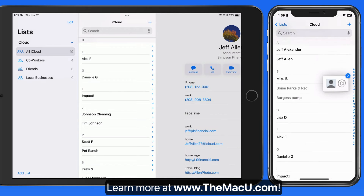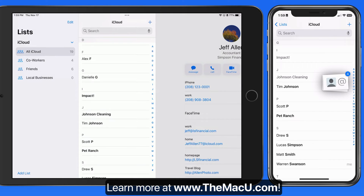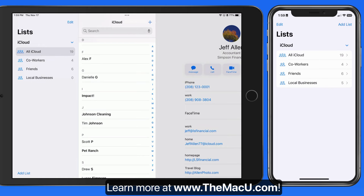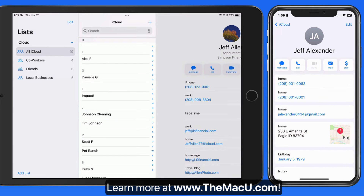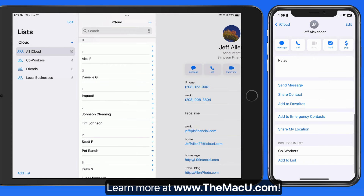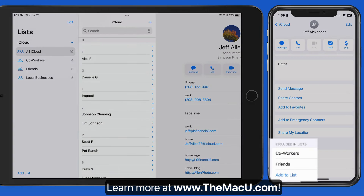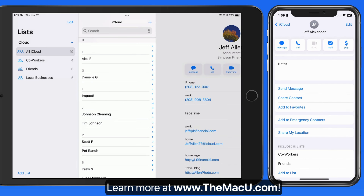This can make adding several contacts into a list a really quick process. We can also add a contact to a list from their contact card. Scroll to the bottom and tap Add to List, then select the list you want to add them to. Jeff has now been added to both the Coworkers and the Friends lists.